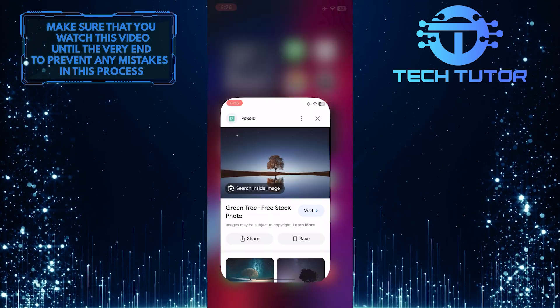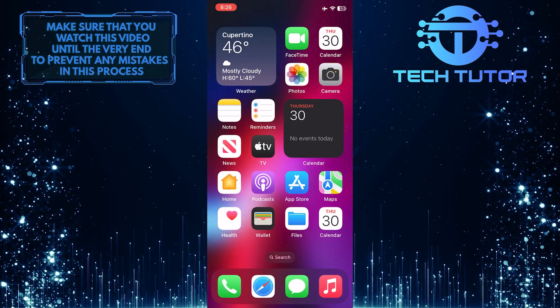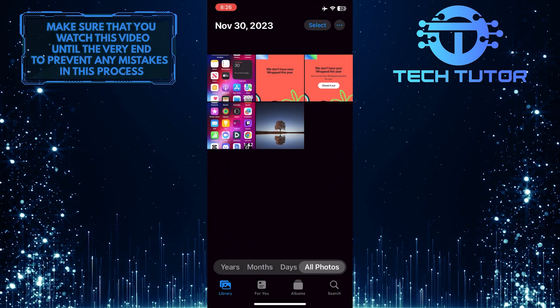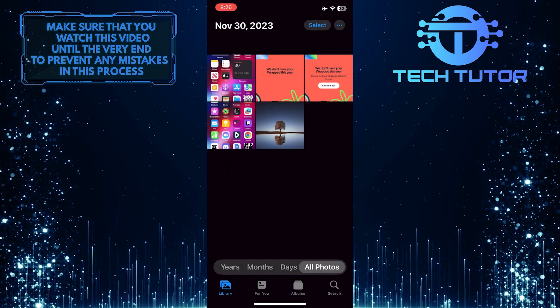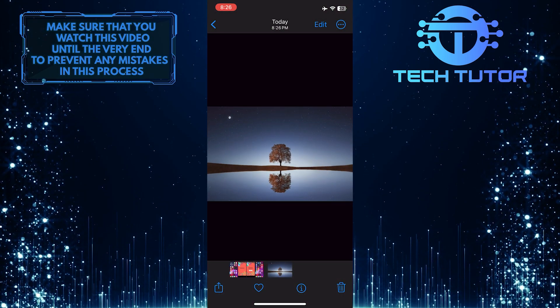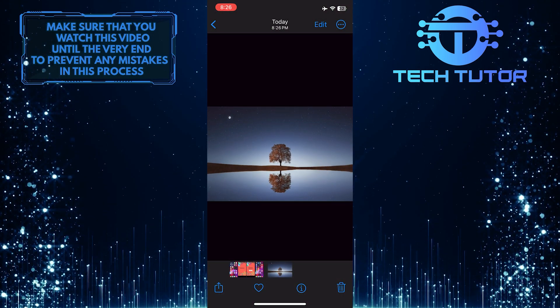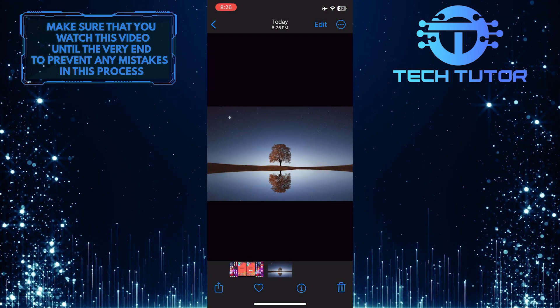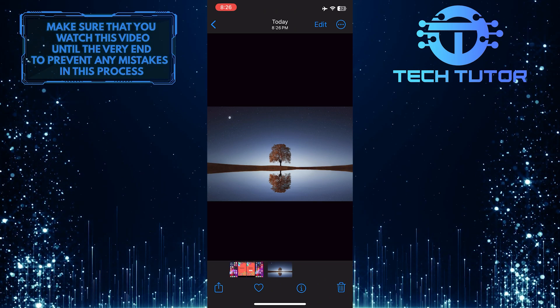Now you can exit the web browser and open up the Photos app on your iPhone to see that image. This is exactly how you can download images from Google on your iPhone.